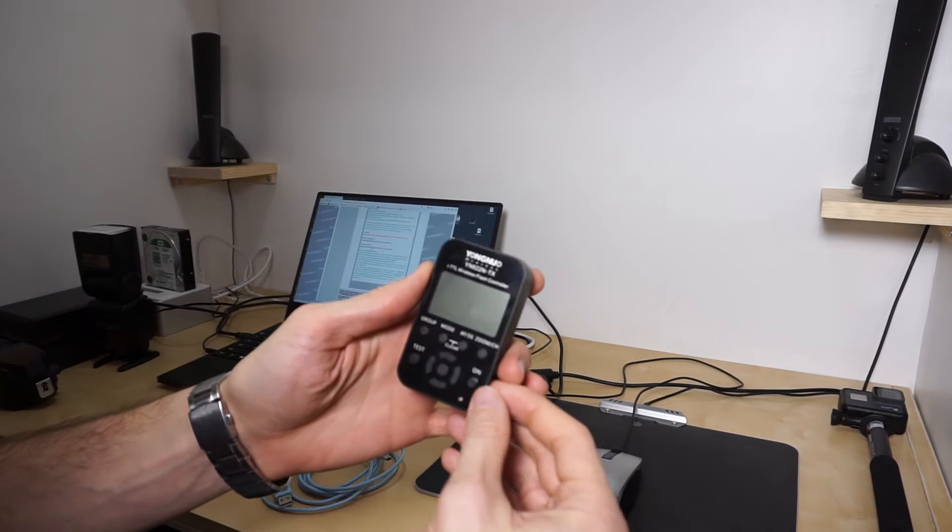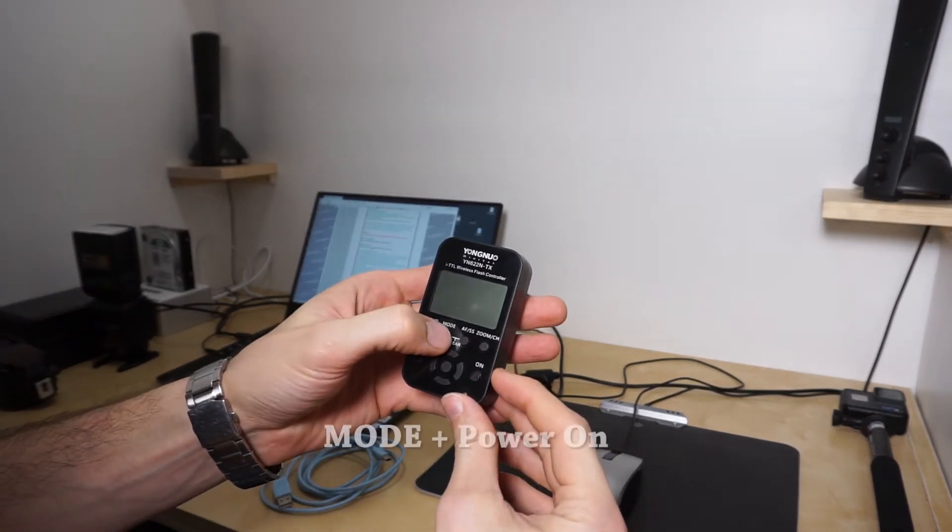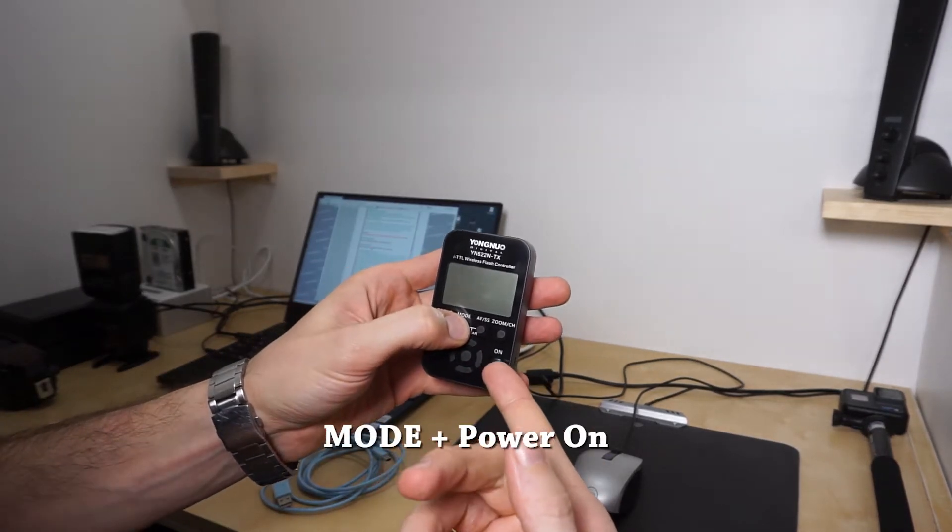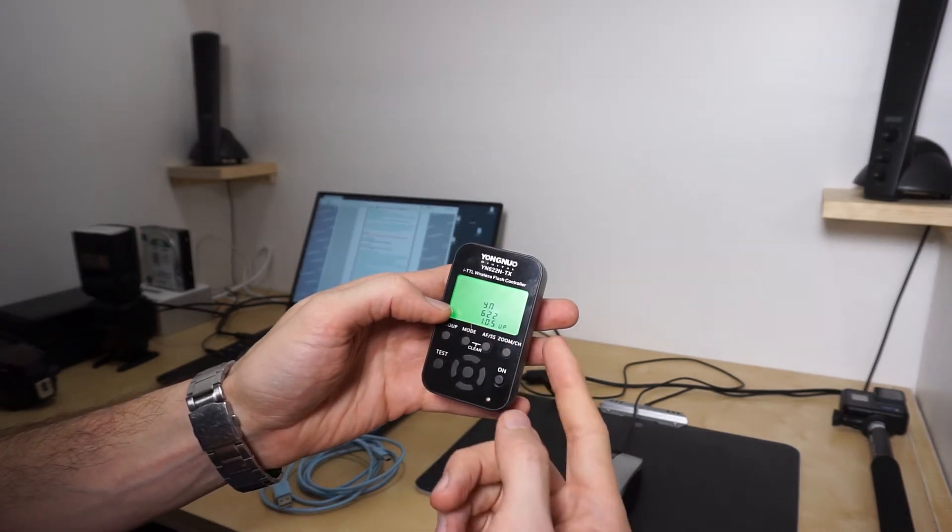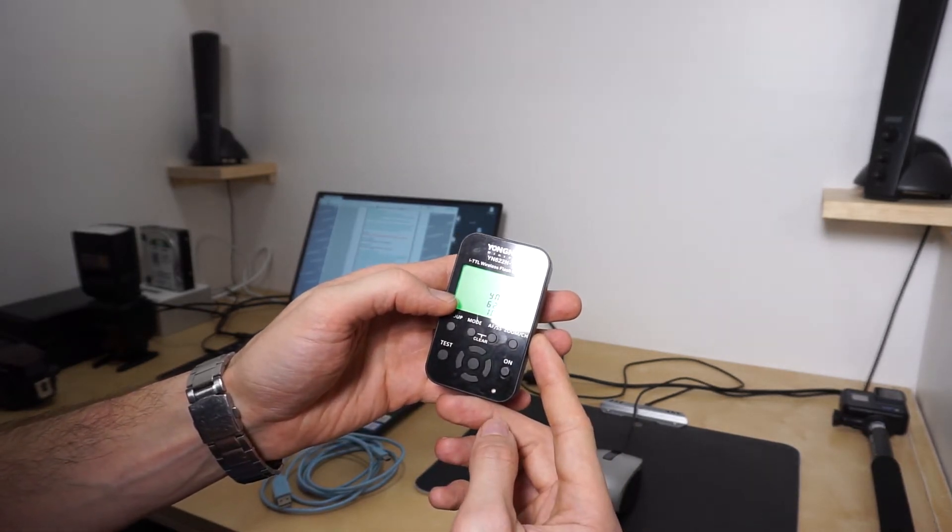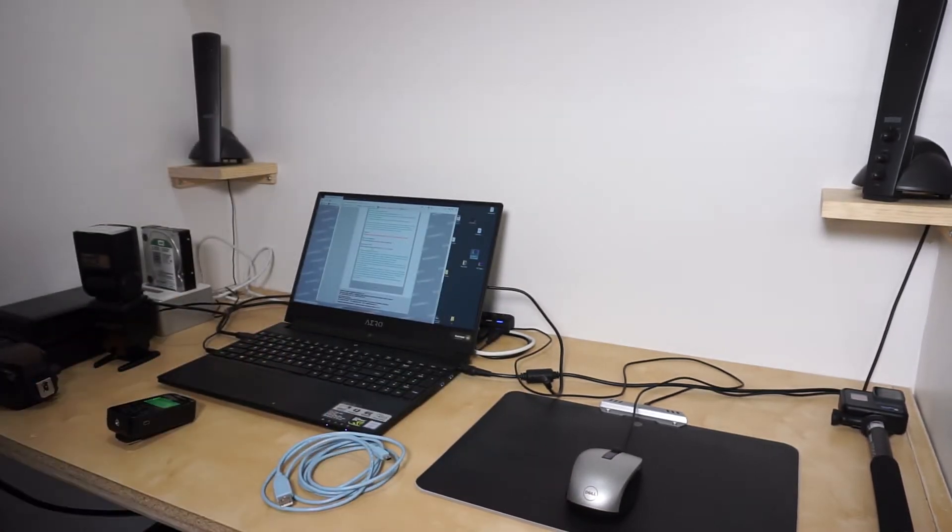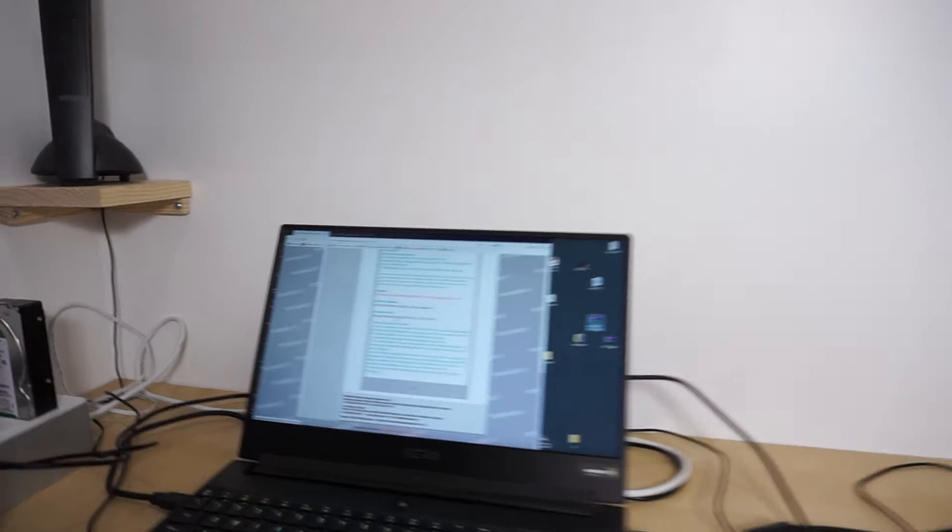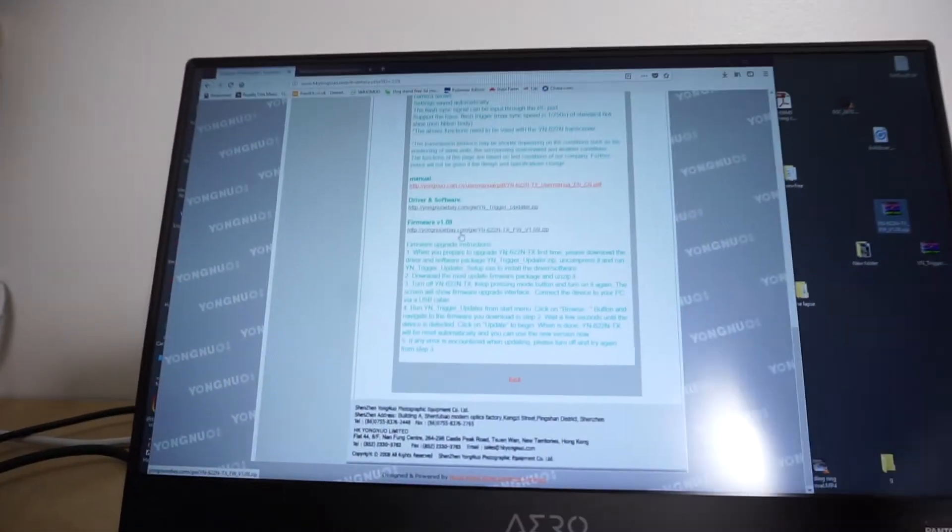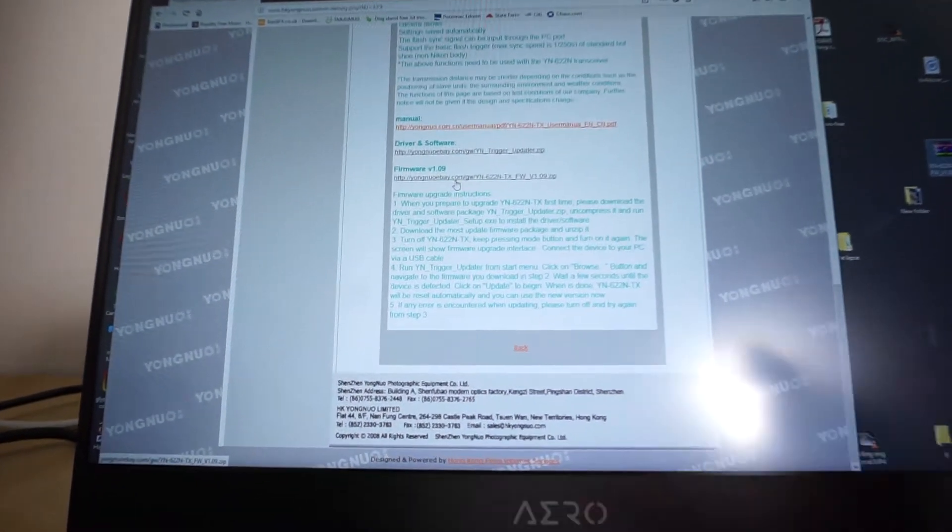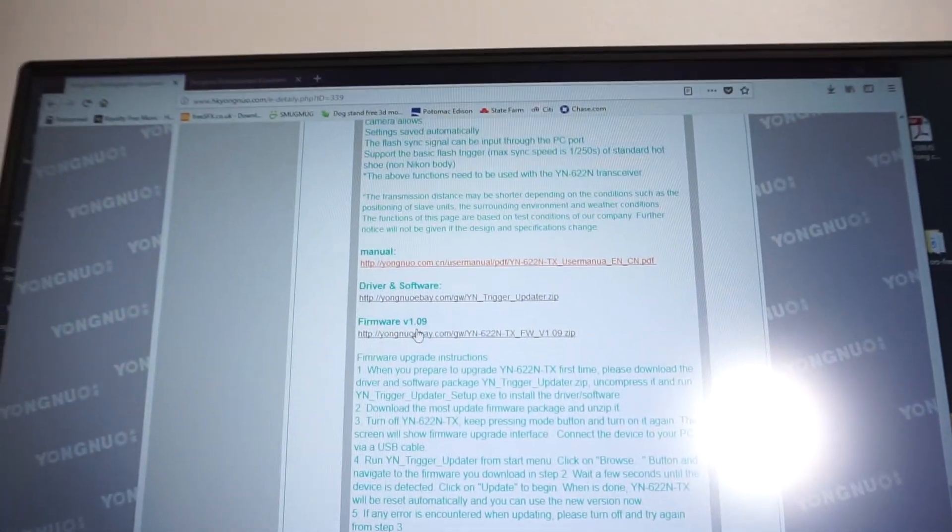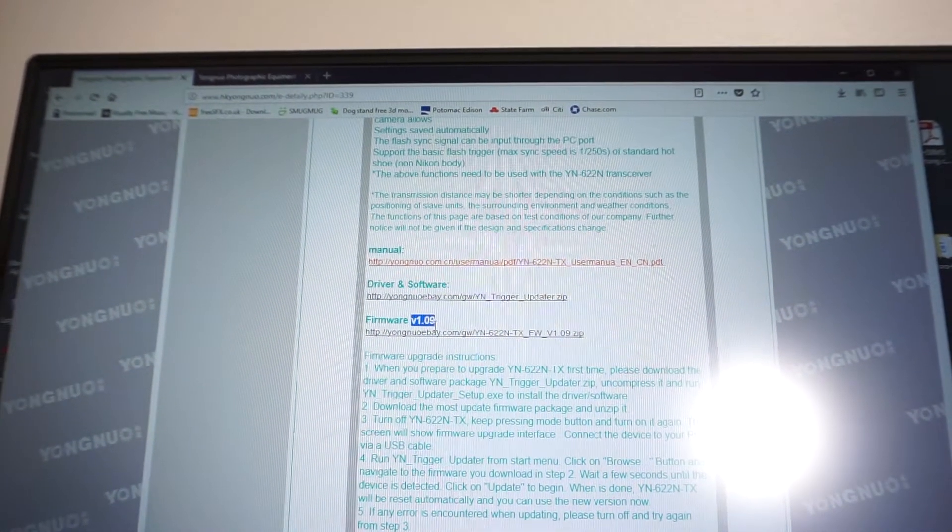So in order to get to the firmware of your device, you basically have to hold the mode while you turn it on. And that's it right there. So basically the firmware here is 1.05 and the latest firmware, let me show you here, is right here. So the latest right here is 1.09.